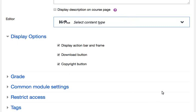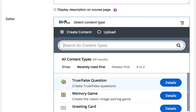Click on this option. A drop-down menu appears. This drop-down menu displays over 40 H5P content types. Choose the option True or False Question.